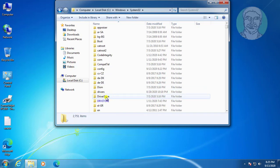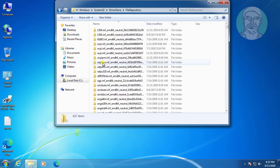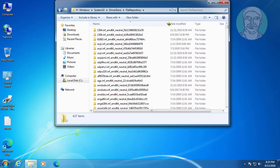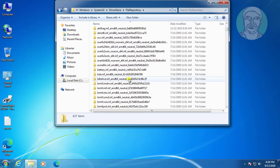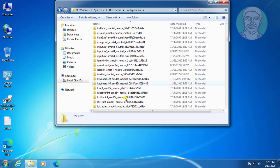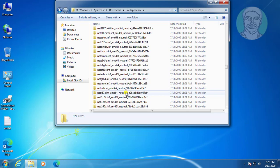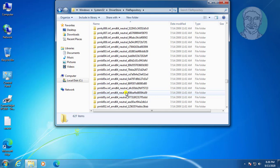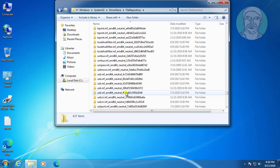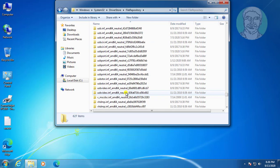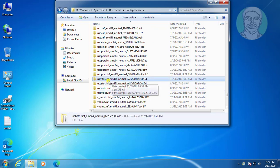Open DriverStore, then open FileRepository. Open USBStor.inf. If you have a 64-bit operating system, open the AMD64 folder.